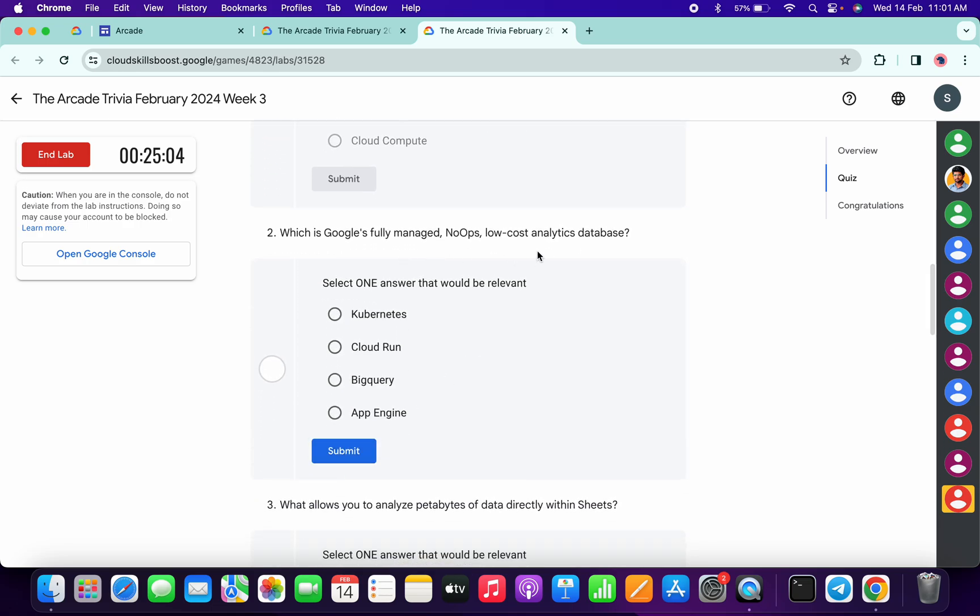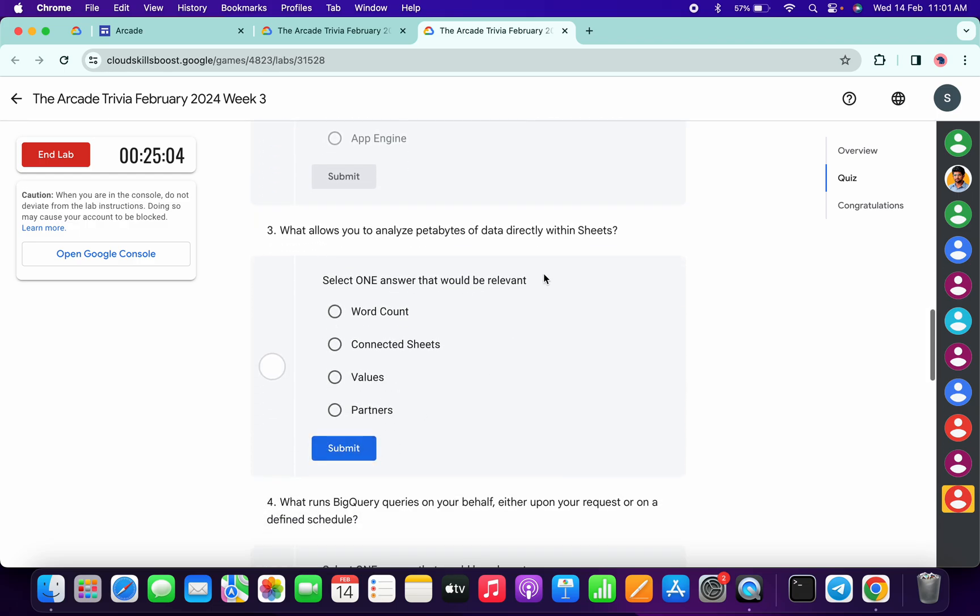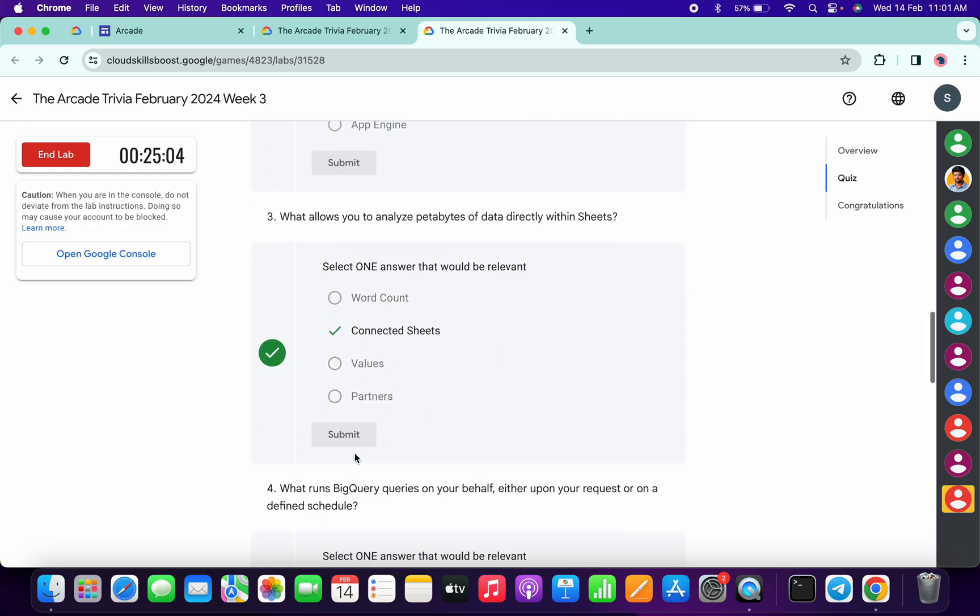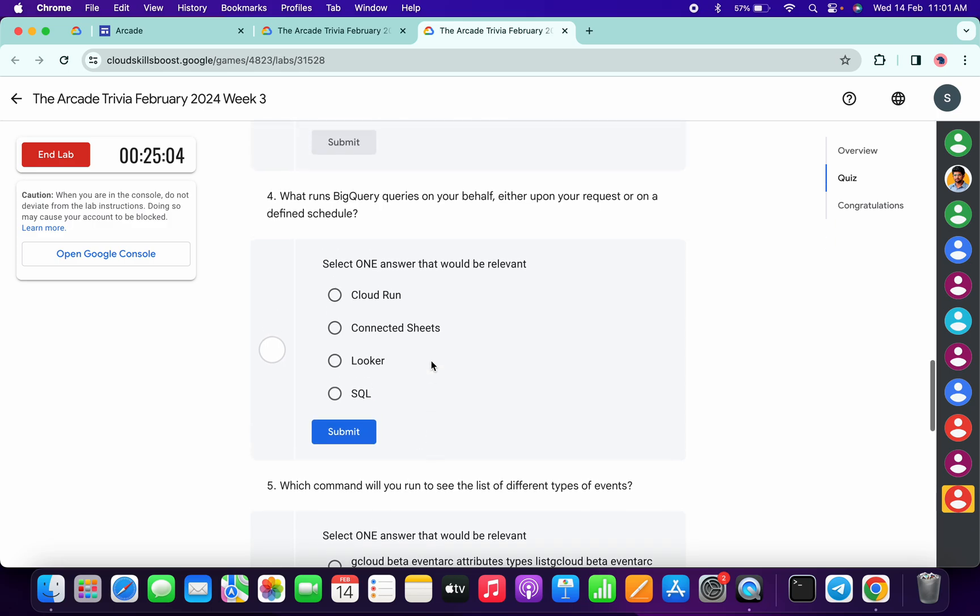For the second, it's very easy - BigQuery, then click on submit. For the third, it's very easy - Connected Sheet, then click on submit.